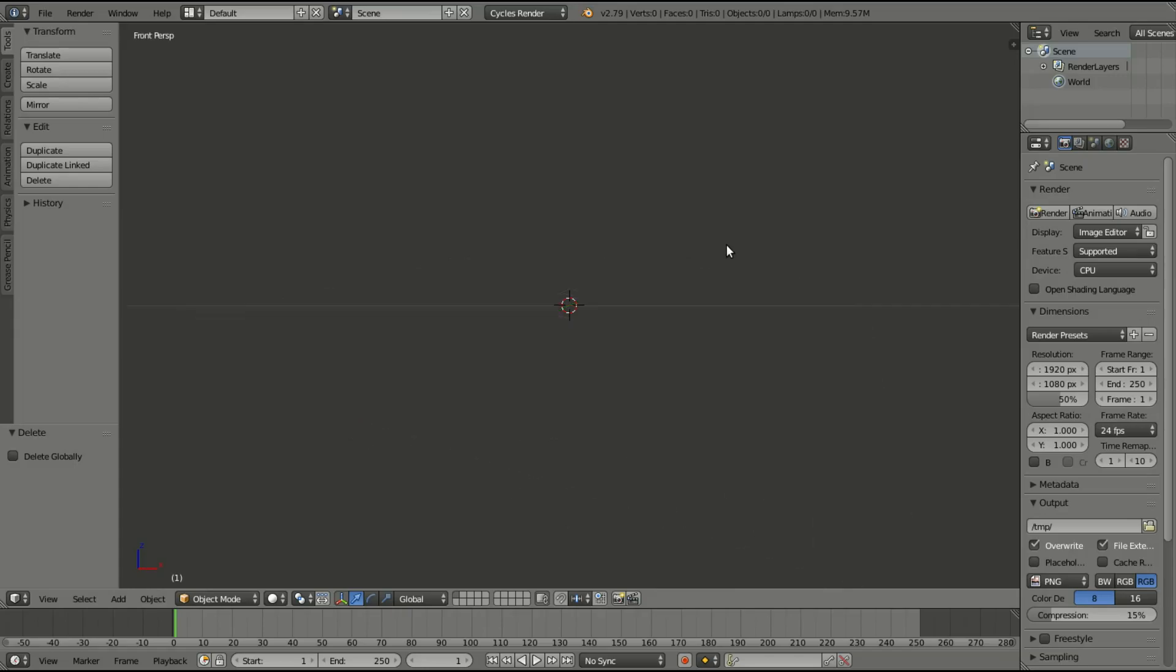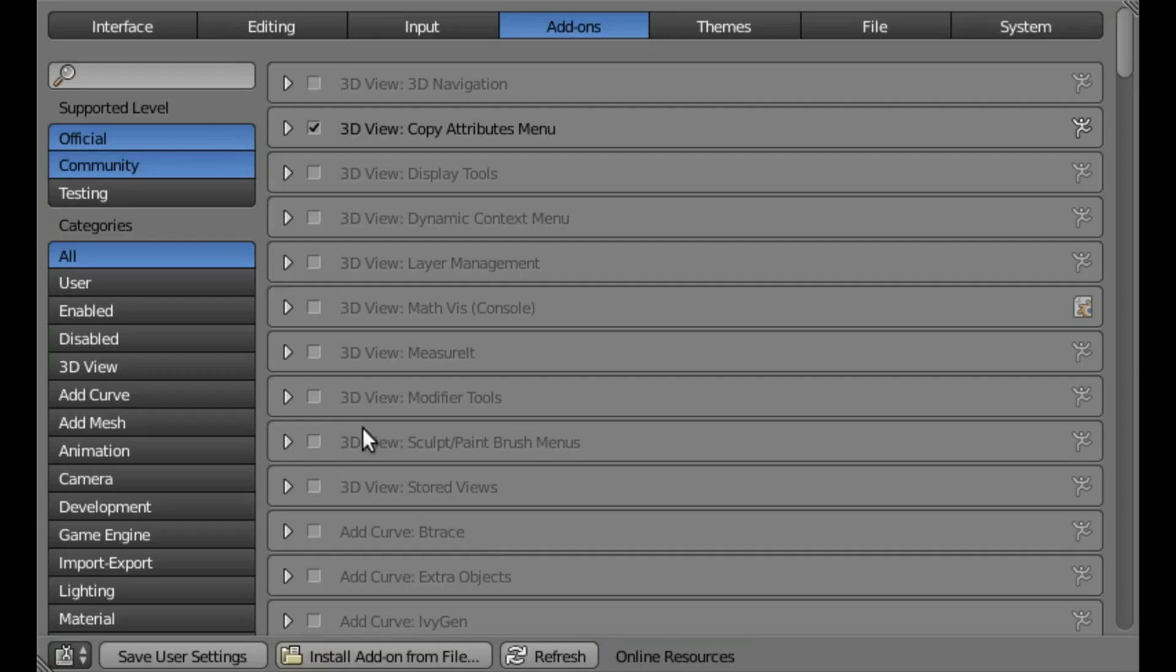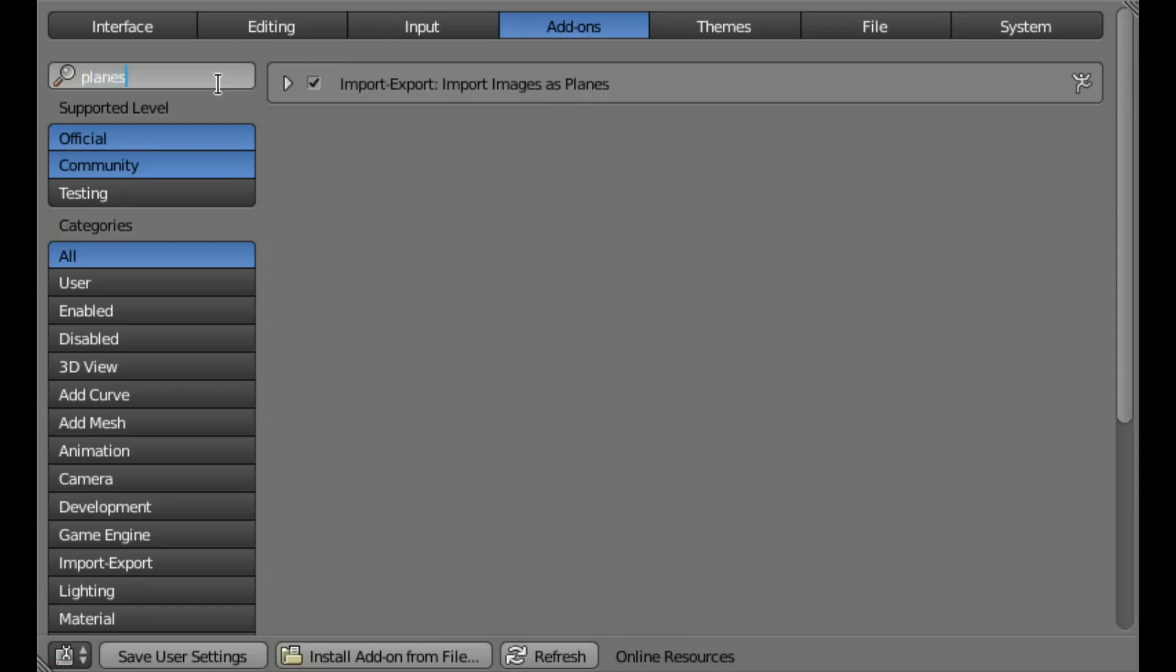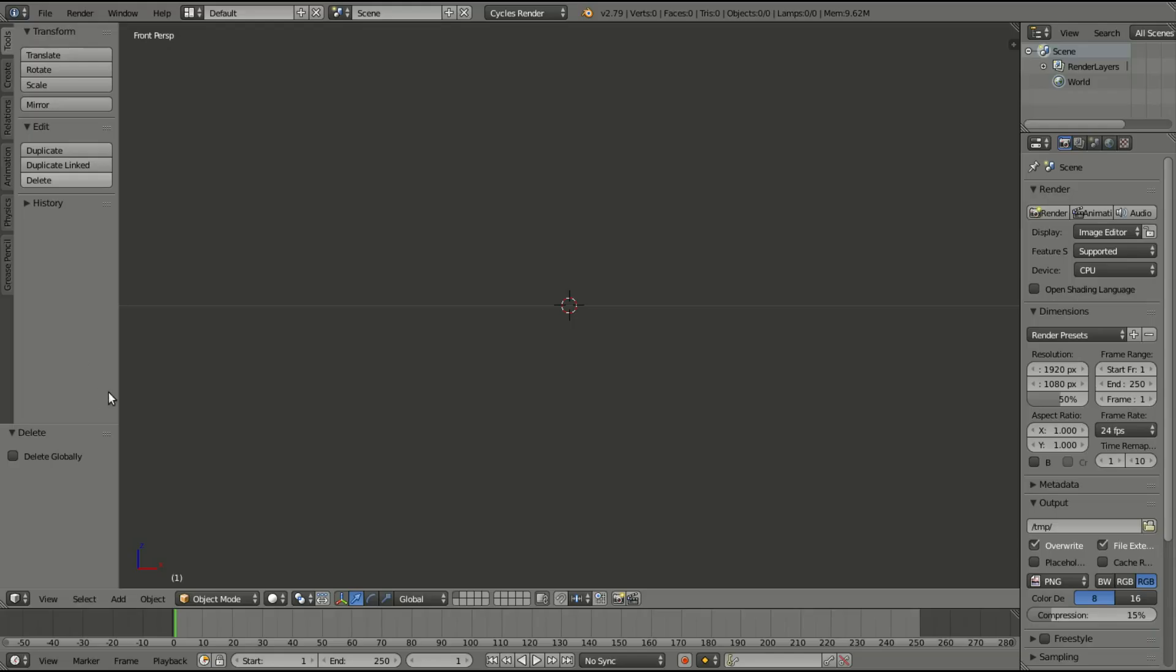So we're going to hit one here, and up in File, User Preferences, I'm going to make sure that we have Plane. We're going to type in Planes, and we're going to make sure this is checked. Import images as planes, we're going to make sure that's checked, and we're going to hit Save User Settings, and we're going to close that right on out.